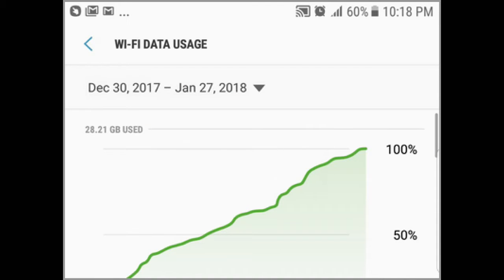The details show your Wi-Fi data usage in graphs and numbers. The page also shows what apps use your Wi-Fi data the most.